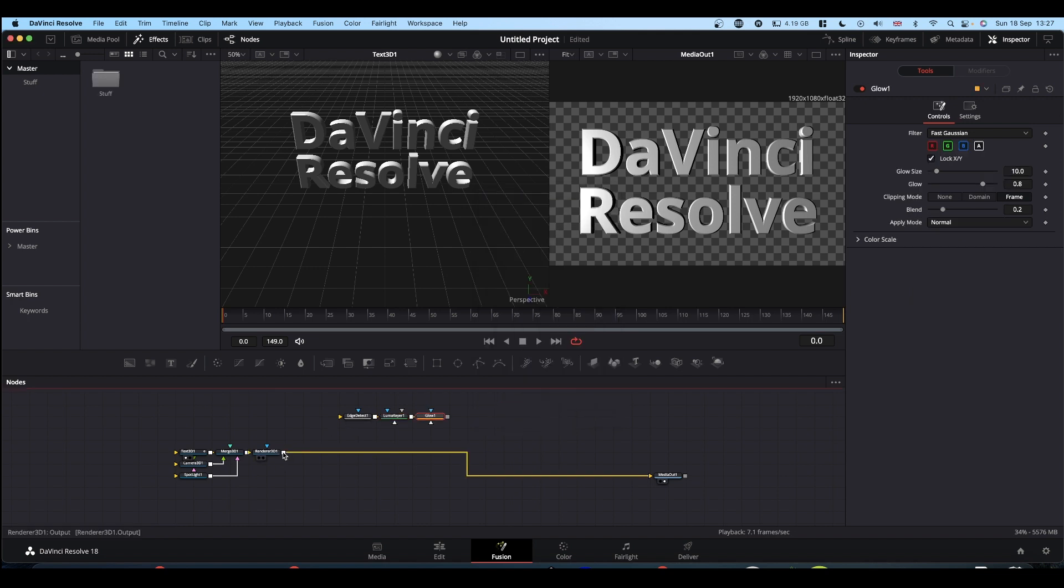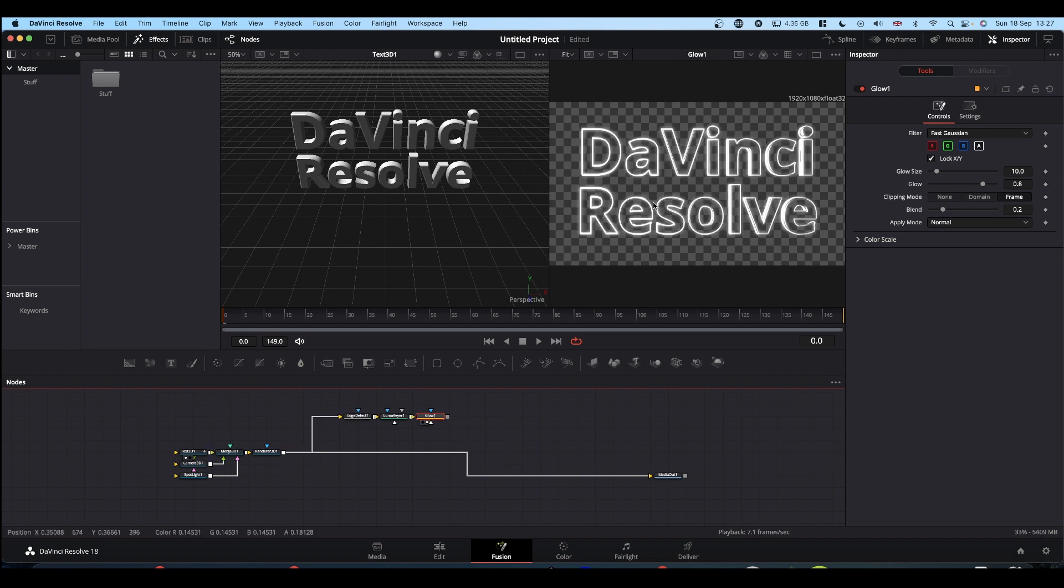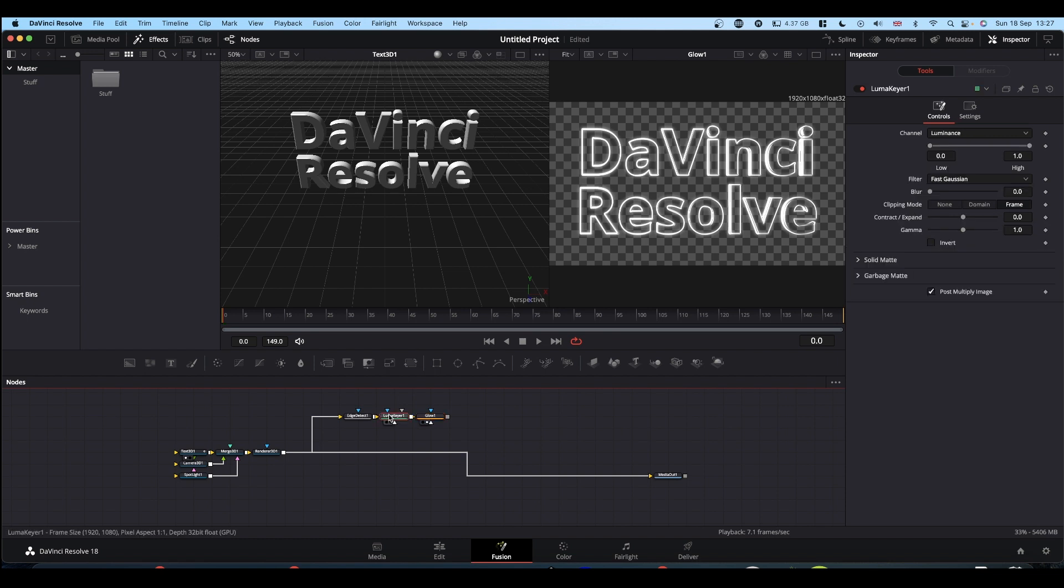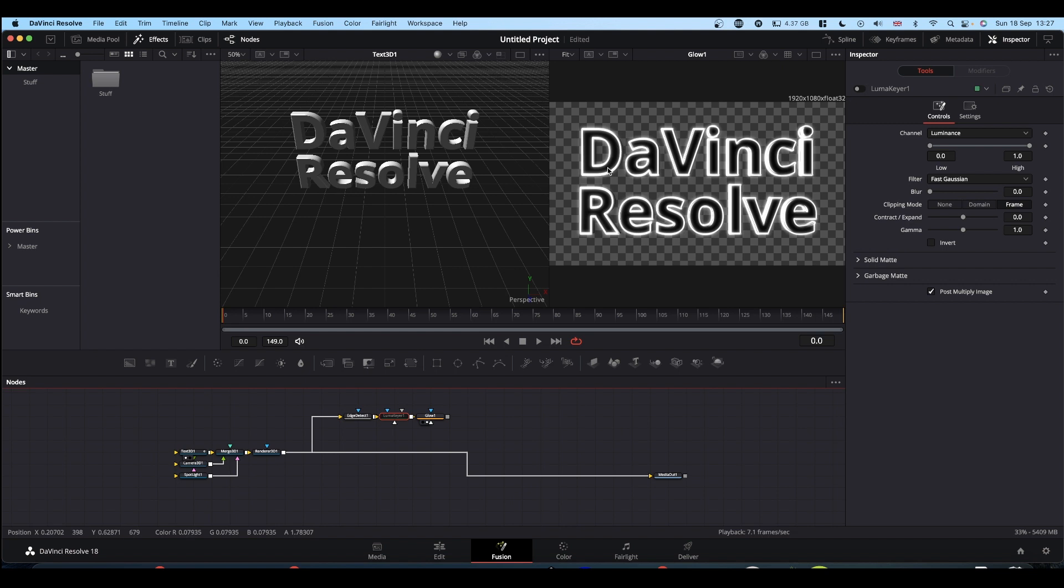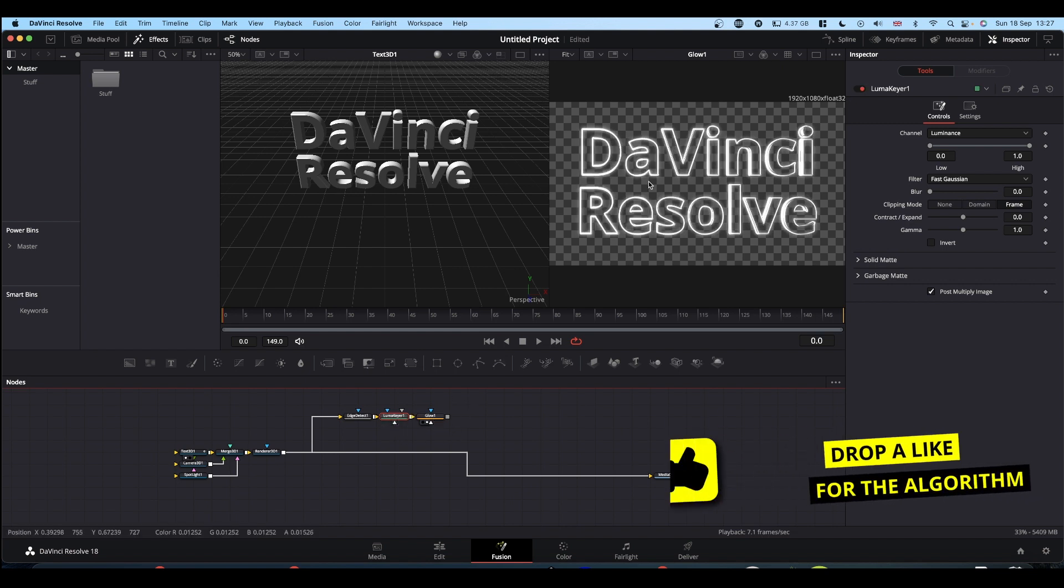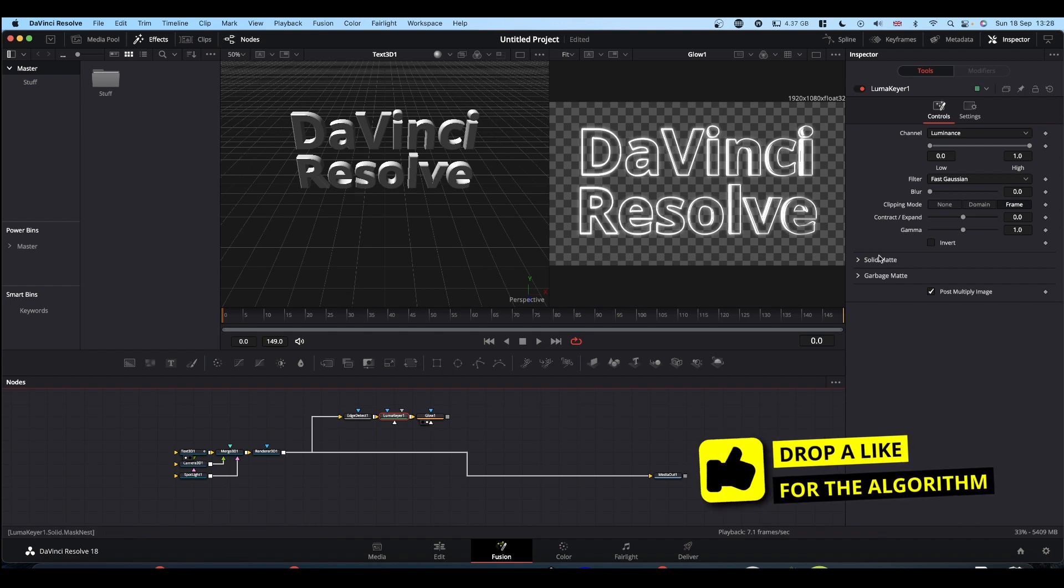And if you take your output from your render 3D into your edge detect, you end up with this. The luma keyer, basically, without it, you get a black infill, which we don't want. So the luma keyer just gets rid of that. And then your glow is your glow.